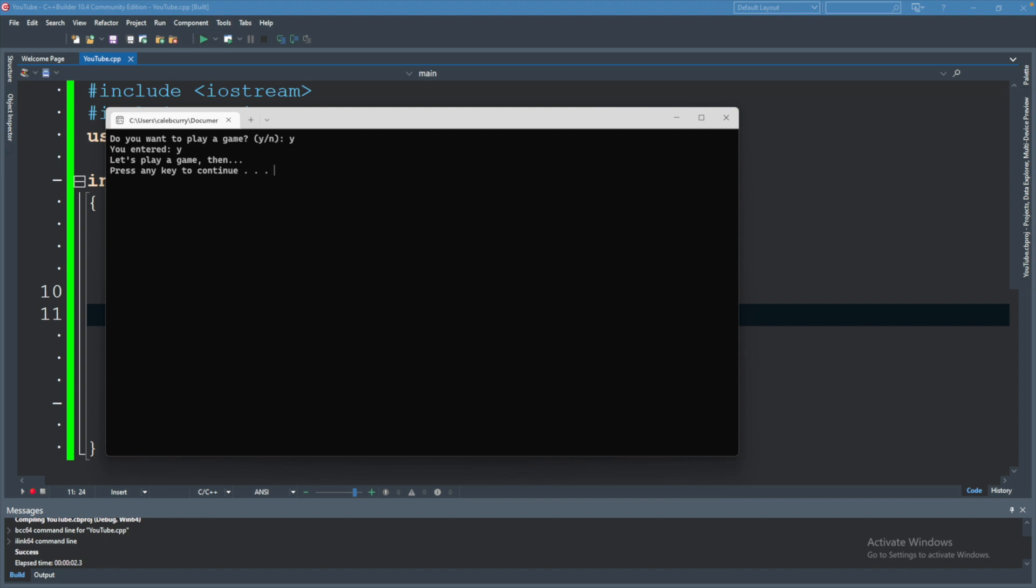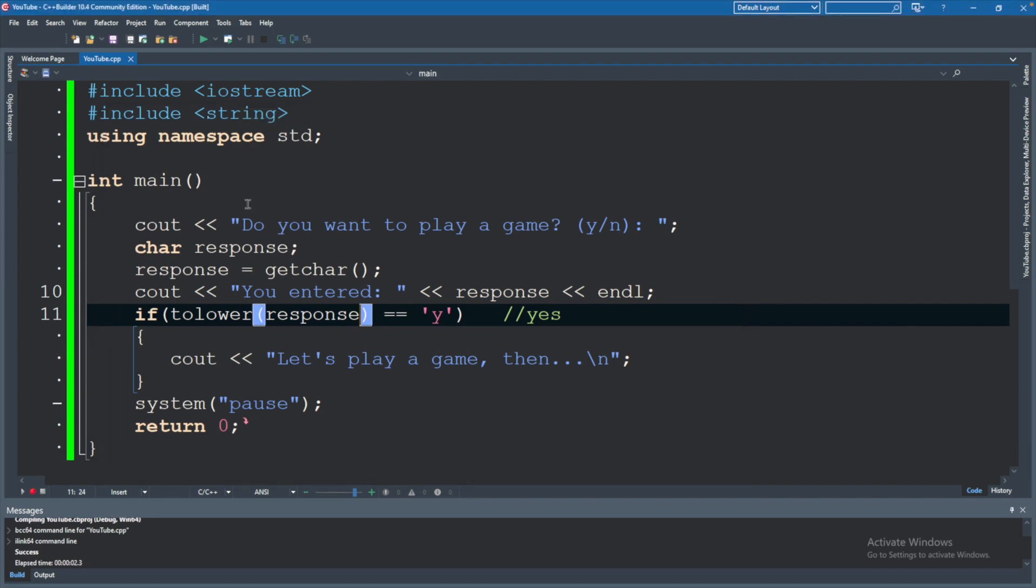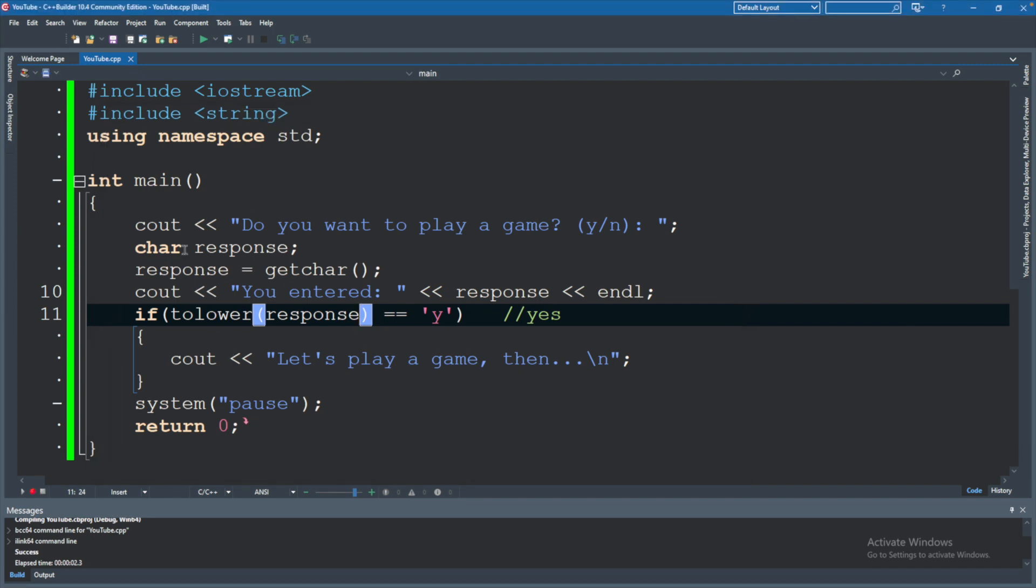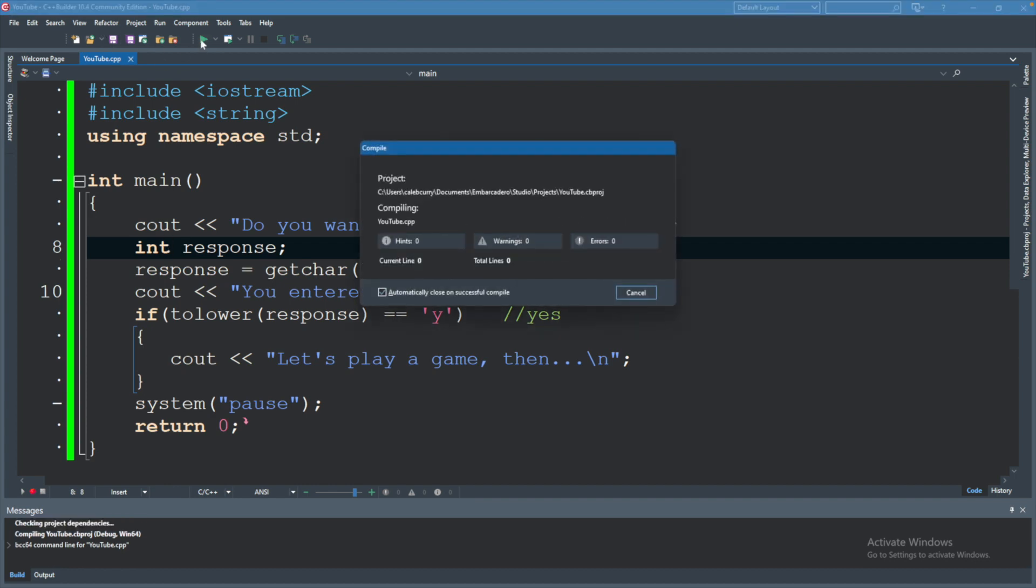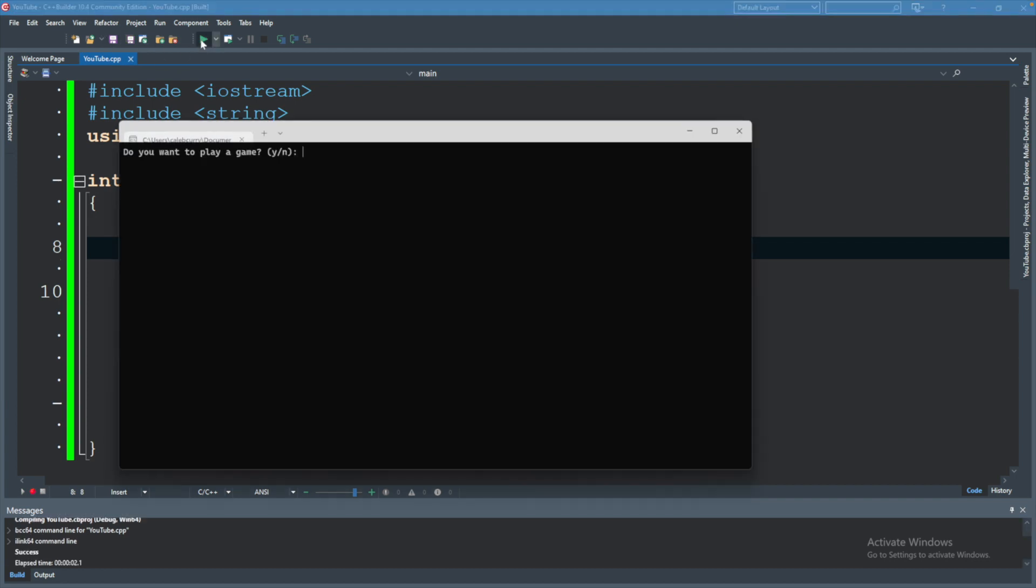I also wanted to talk about the interesting relationship between characters and integers. So we could actually instead of saying char here, say int. And let's go ahead and run this. You can see it compiles fine. Do you want to play a game? We say why for yes. And it says you entered 121.